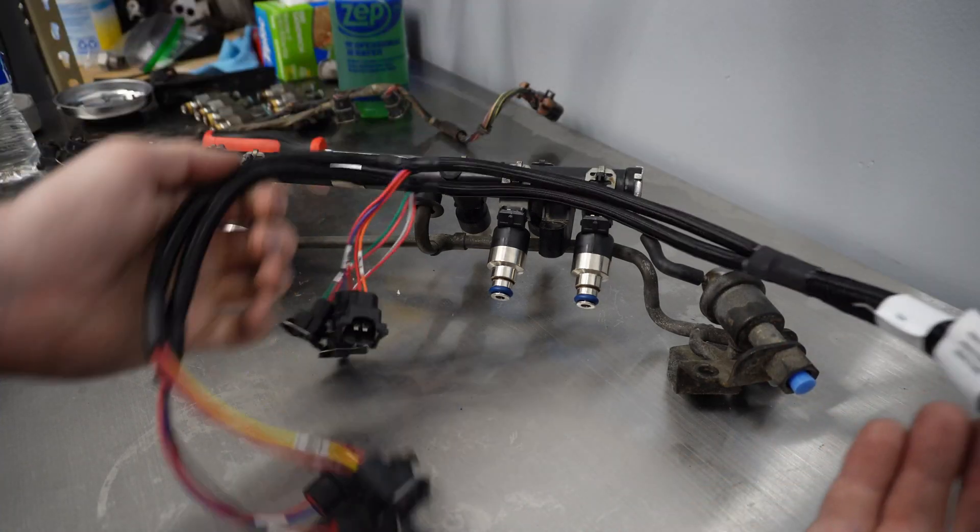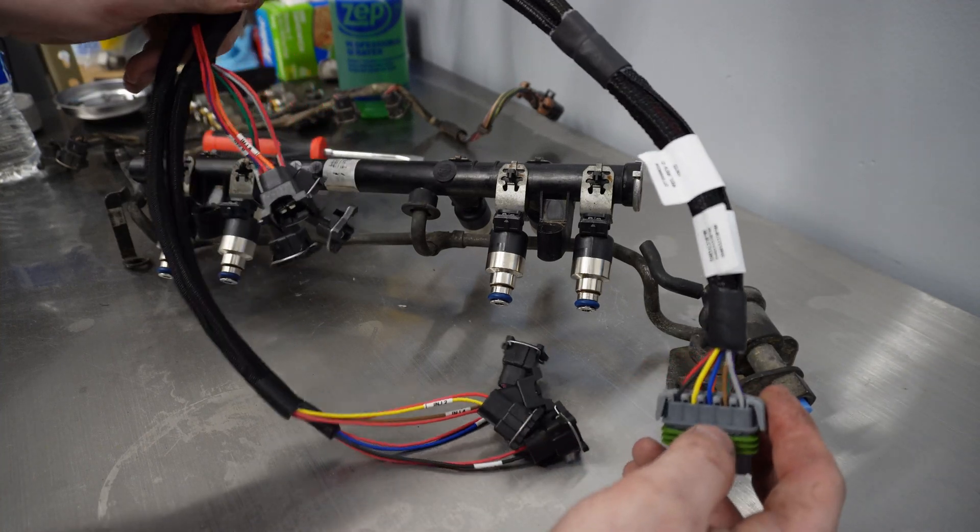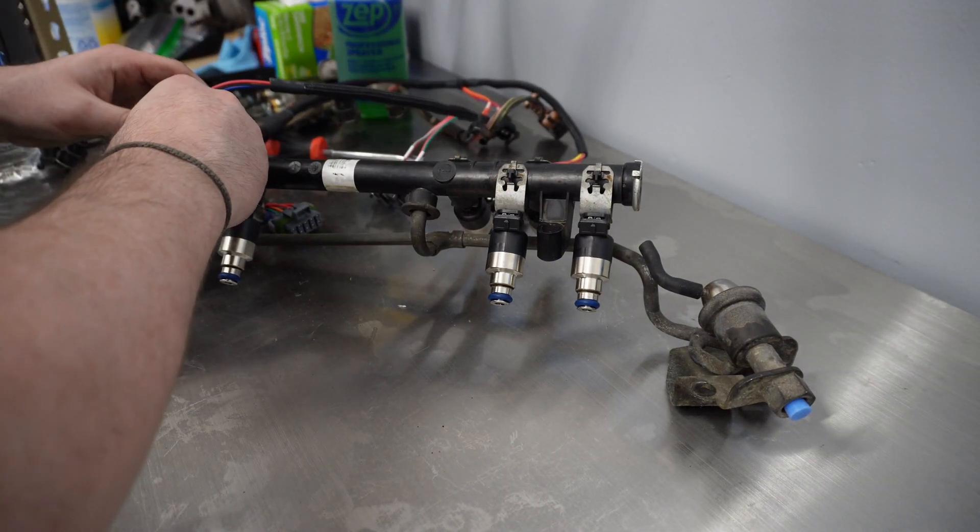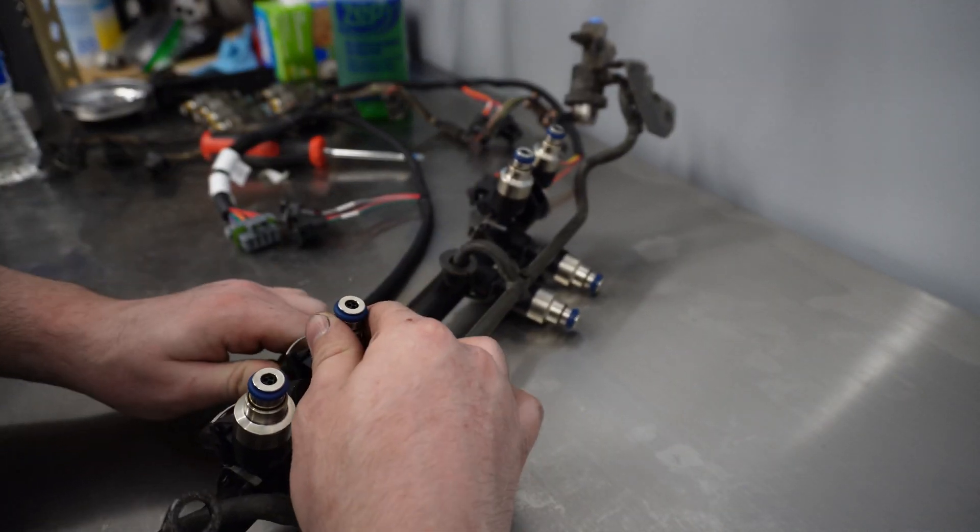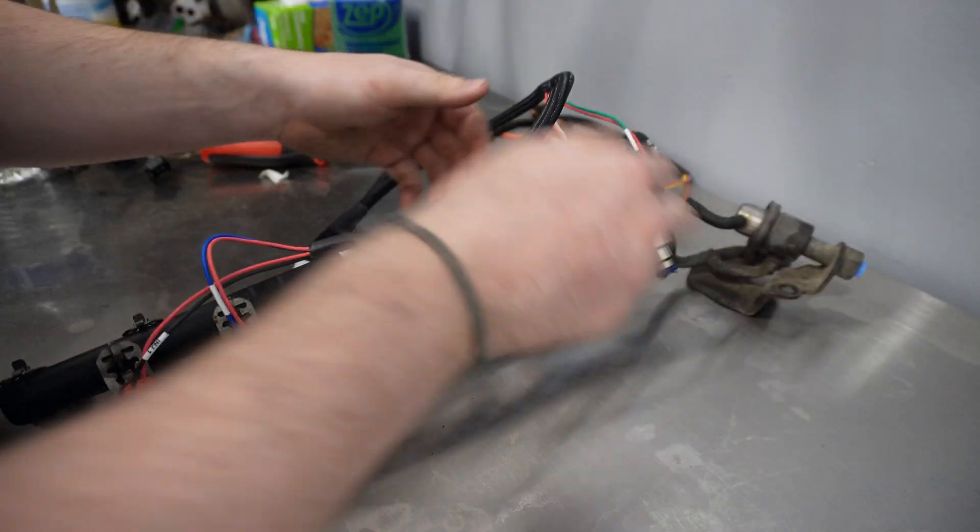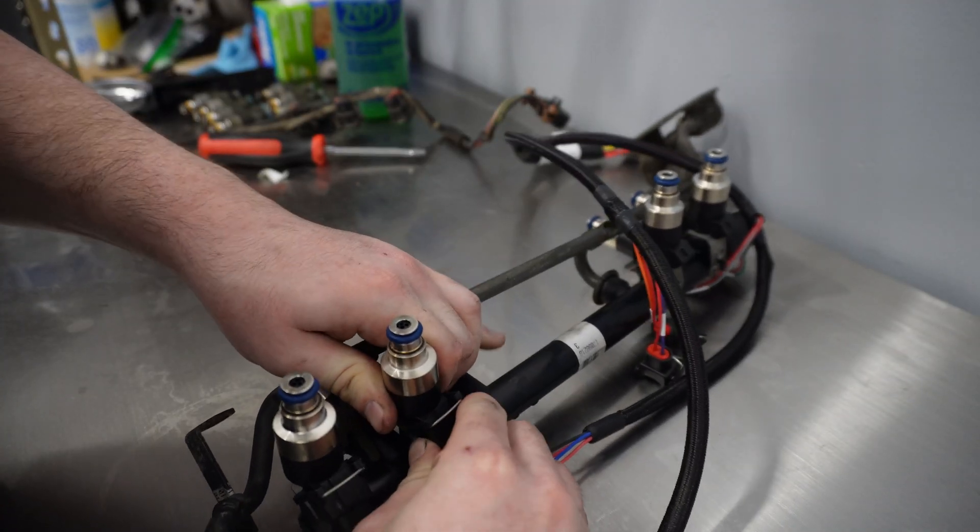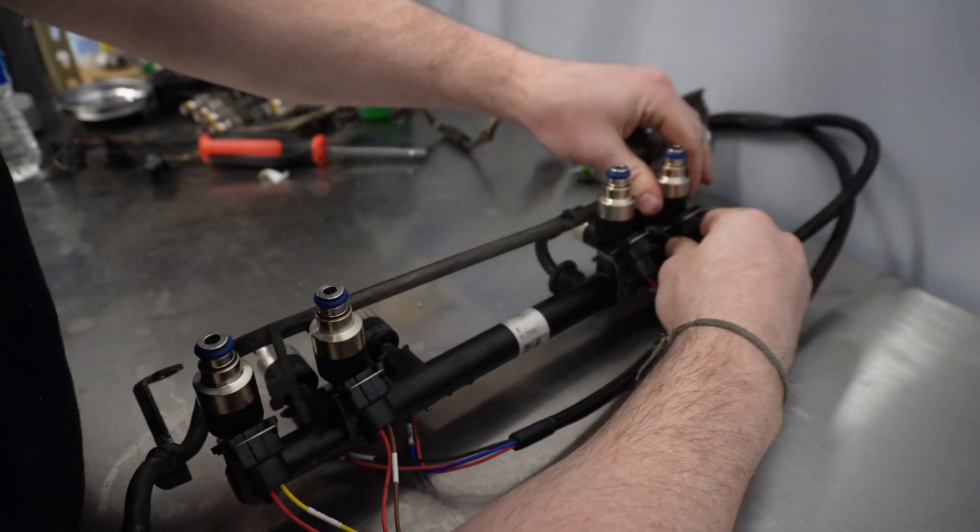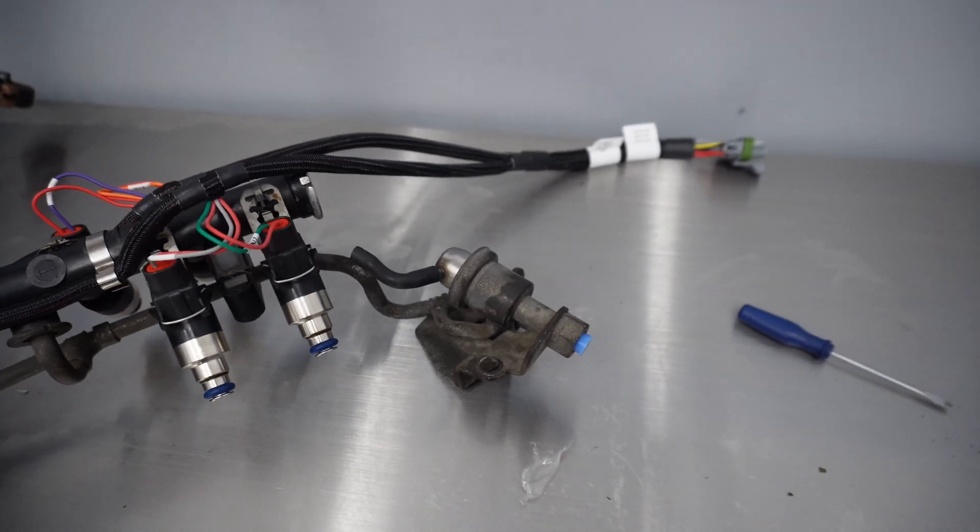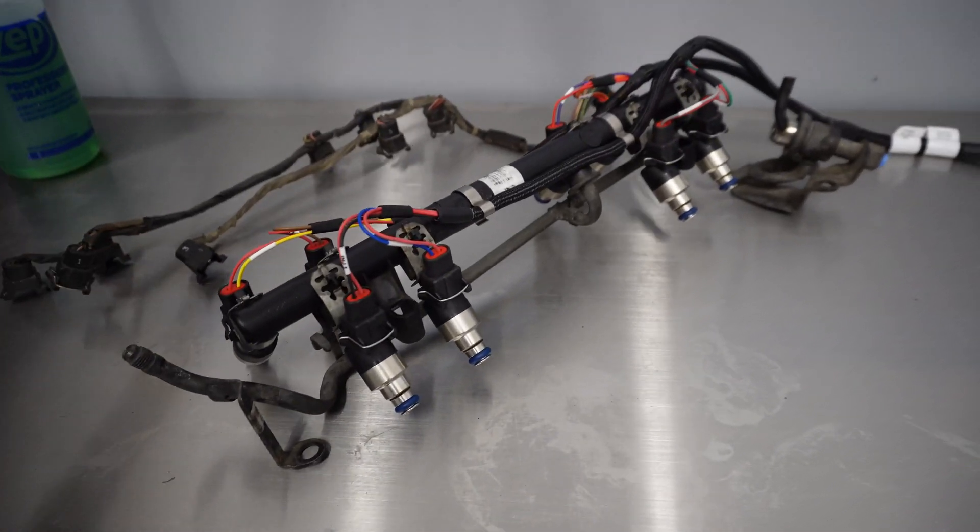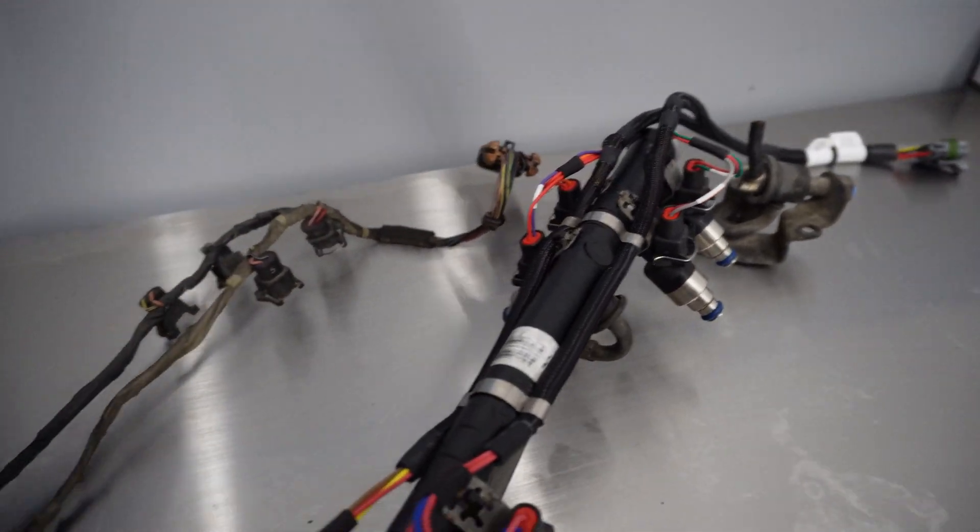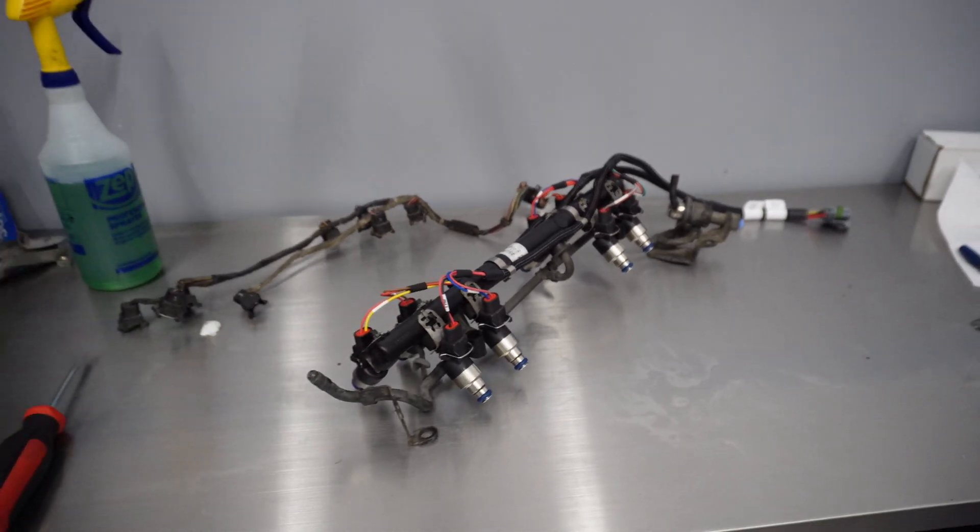Now that we've got the fuel injectors all taken care of we could grab our replacement harness from the Terminator X Max kit and get all these injectors plugged in. There you have it. The Holley injectors went in with no modification, the clips just went right back on, and the Terminator X harness fits perfectly. I think it's quite the upgrade from this ratty old thing. We're one step closer to getting this truck running.